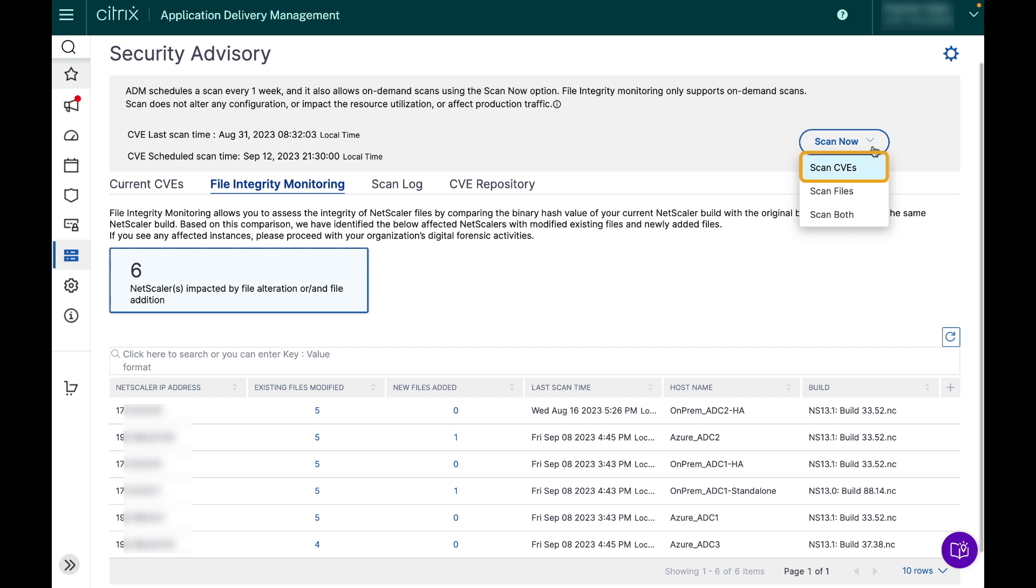This will give you three options. First is to run it exclusively for CVE detection, second is to run it for the file integrity monitoring, and third is to run it for both.